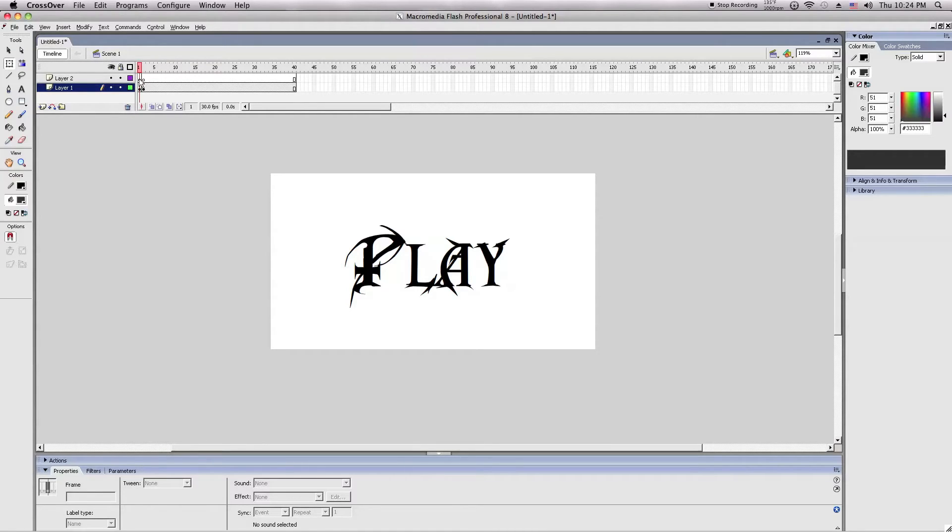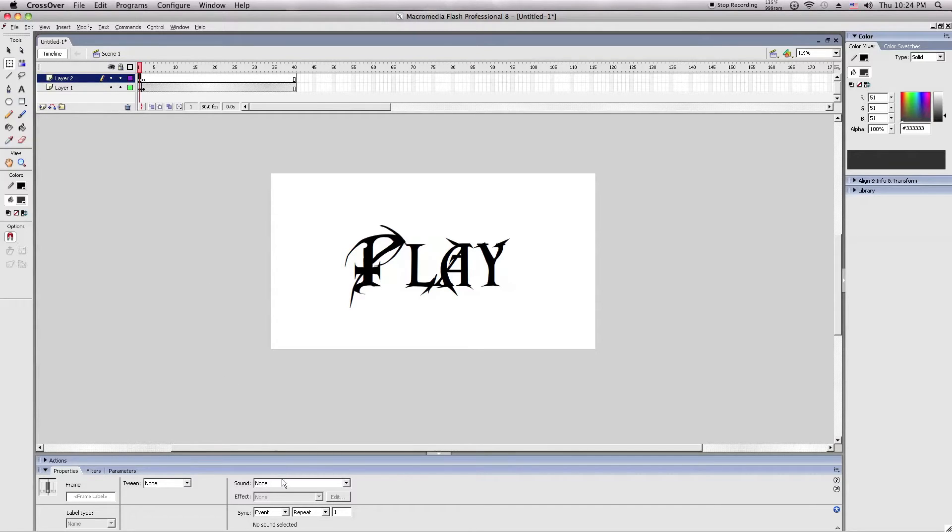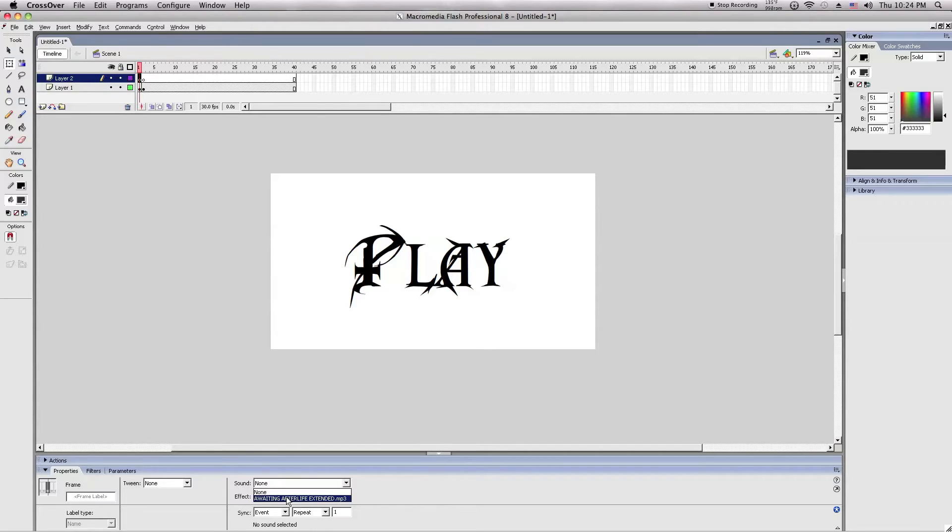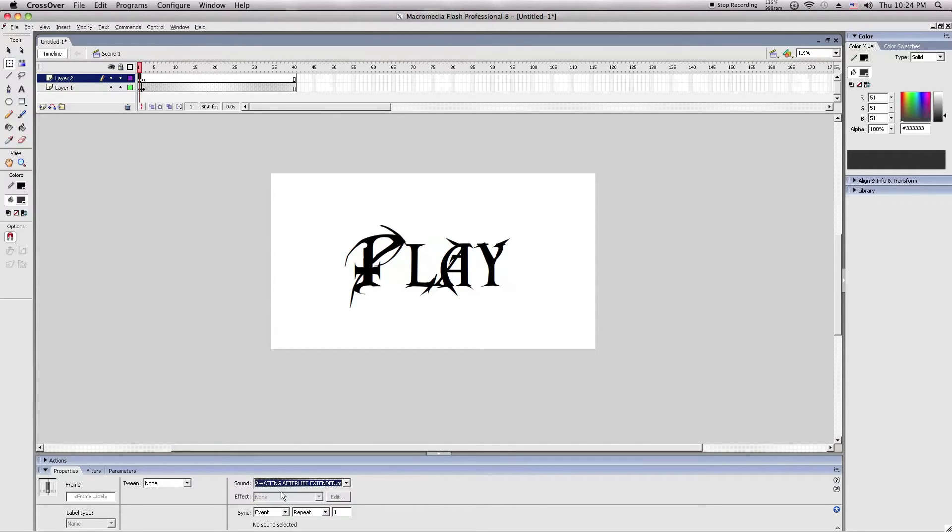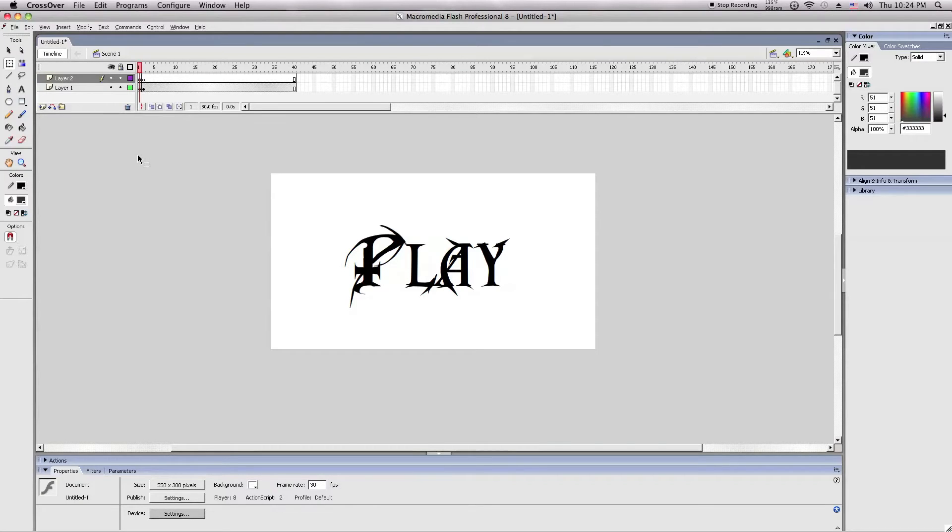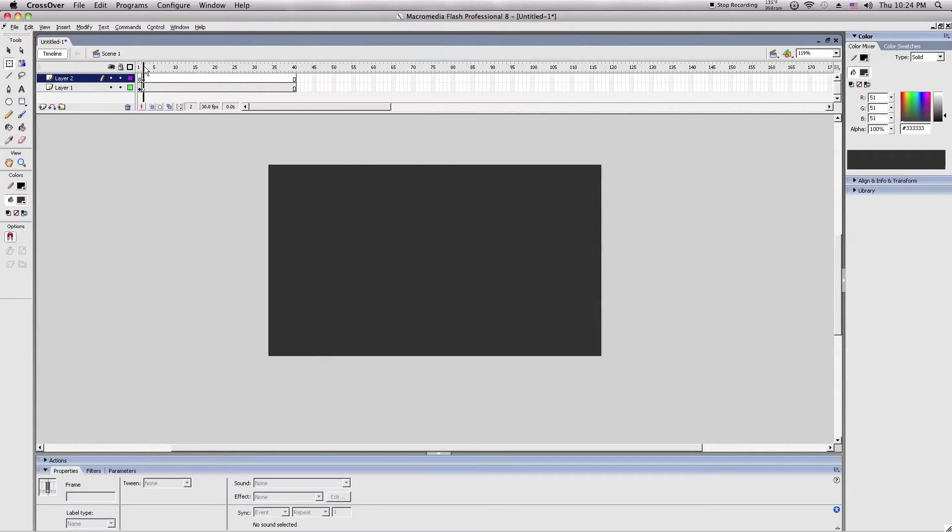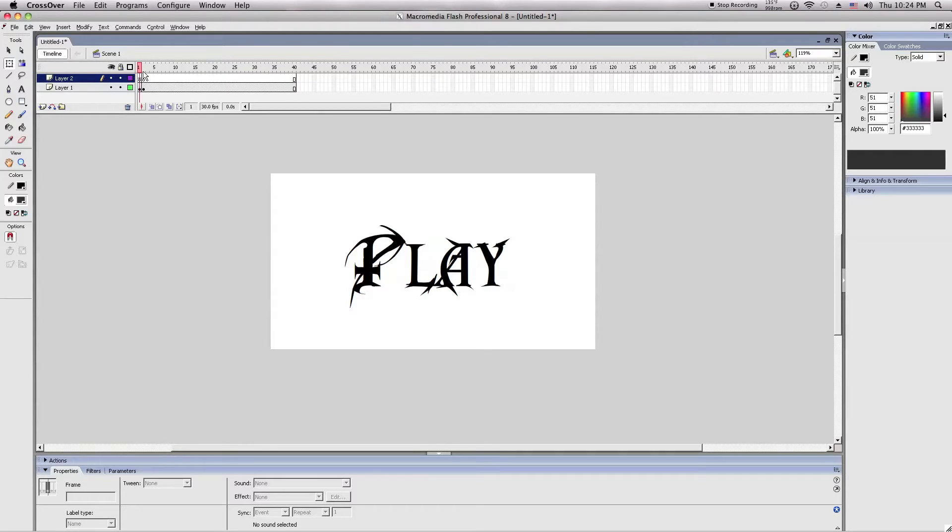And then after that, you want to add a sound. This is if you want sound at the beginning, like an intro kind of thing. I have my sound awaiting afterlife extended version. And now in order to make a stop at the first frame until you click the play button.